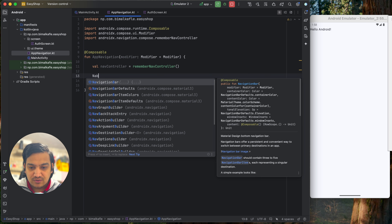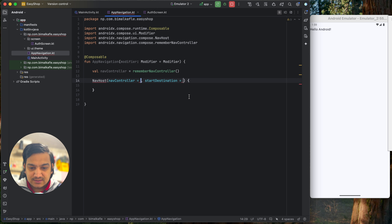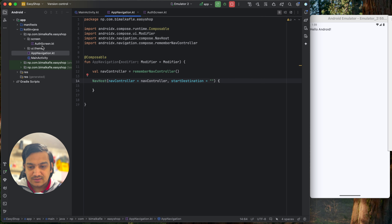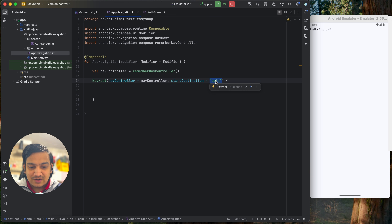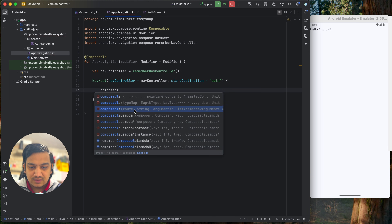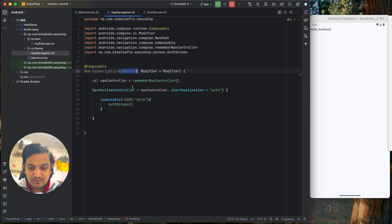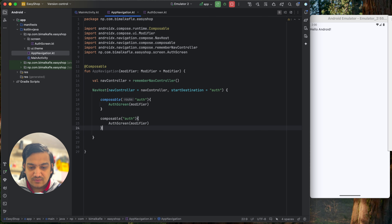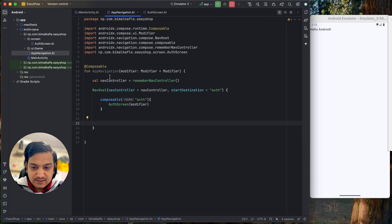Next, add a NavHost. Select the overload that takes a startDestination parameter rather than a NavGraph. Set the navController and set startDestination to 'auth' — this means when the app launches it will go to the auth screen. Inside NavHost, add a composable block with route set to 'auth' and call AuthScreen inside it, passing the modifier. You can define additional routes the same way; for example, a 'login' route calling LoginScreen, which we will add later.